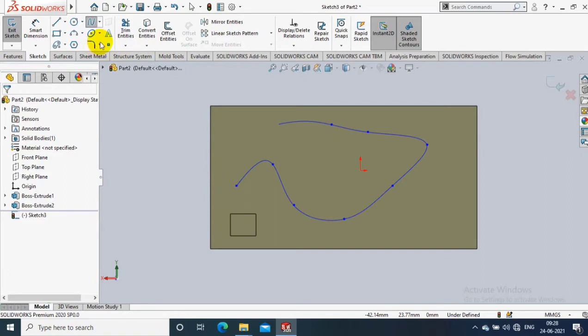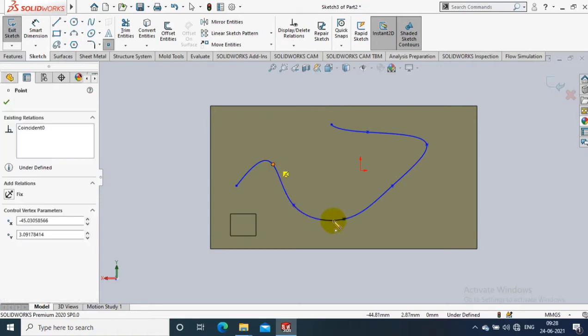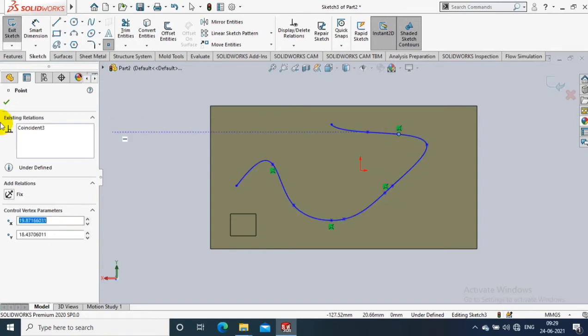After creating a spline curve, you have to select points. Wherever you select the points, that is the reference location for generating the feature pattern.